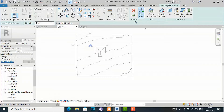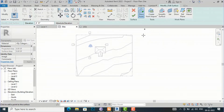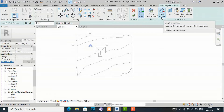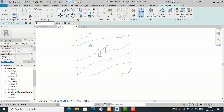In the last video tutorial I discussed how to place points and how to create a topography from an imported CAD file. Today I am going to tell you about how to simplify surface. If you bring your mouse here, it tells you it reduces the number of points in topo surface.